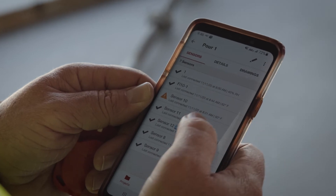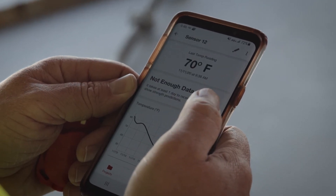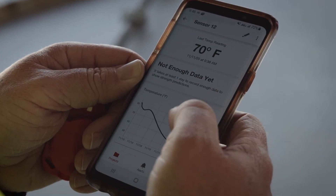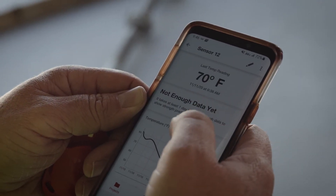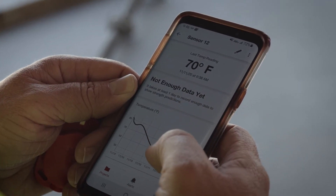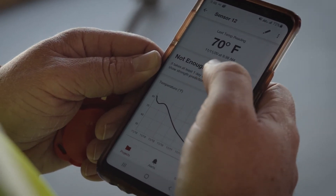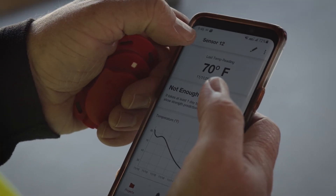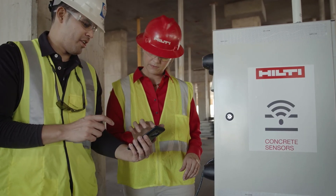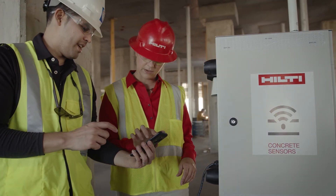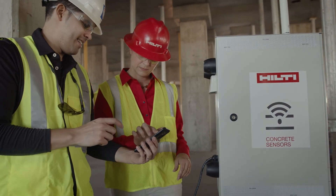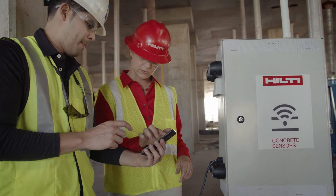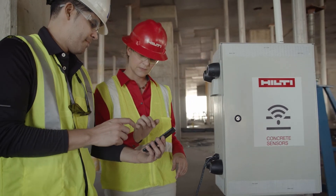At the top, you will see the last temperature reading. Scroll down to review the current calculated concrete strength and historic temperature. If you have linked two sensors for mass concrete differentials, this will also be shown here.